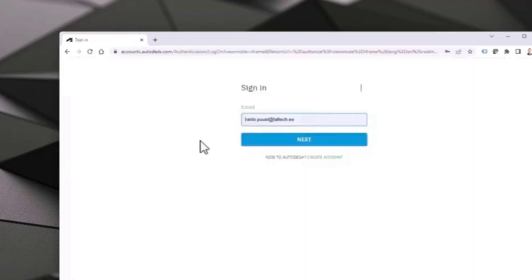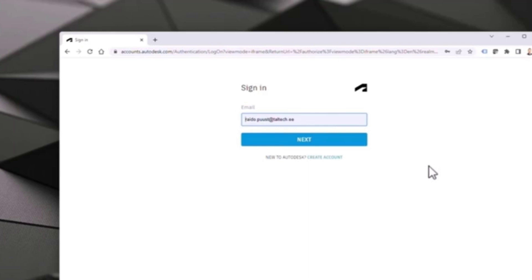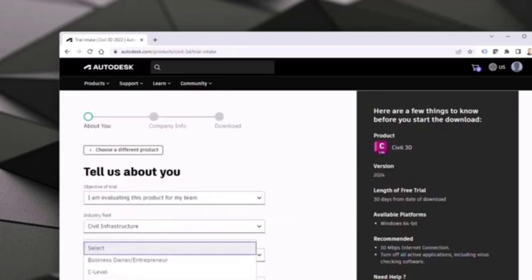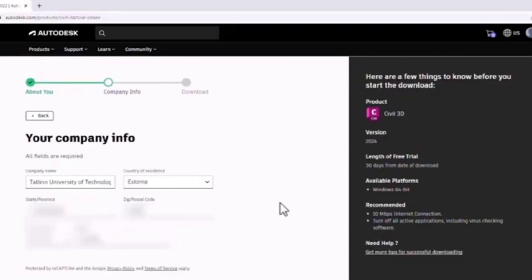I just click 'Business', then hit Next. I do need to have an Autodesk account. If I don't have one, I can create one — it's free, and this doesn't say anything about activation yet. You just need an Autodesk account to start your trial. Because I already have my account, I simply log in. Now I need to input some additional data — just select some values and hit Next. Company information, Next again.